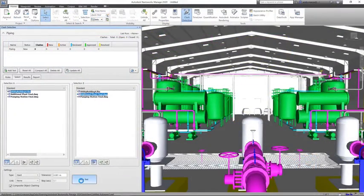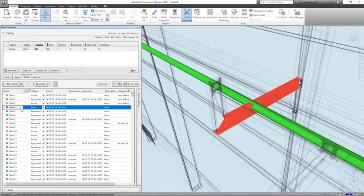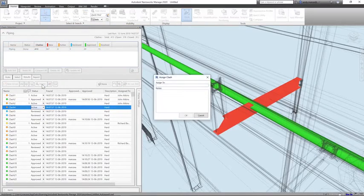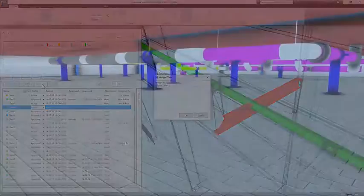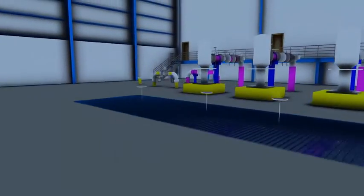Utilizing a federated Navisworks model, the project team can collaborate to detect and manage clashes between the pipework and supporting steelwork, as well as the remaining structure and services.